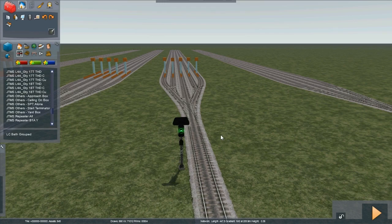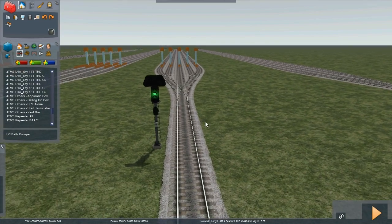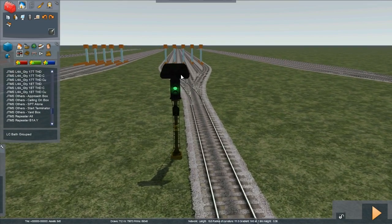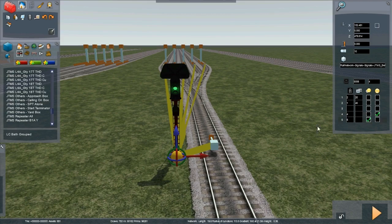Special signal asset approach box. Here we have the same five tracks and junction signal configured for low speed control, approach control, low to medium, medium and high speed approach control.